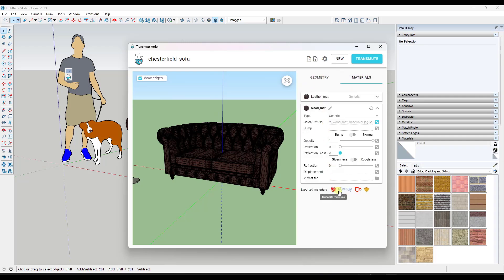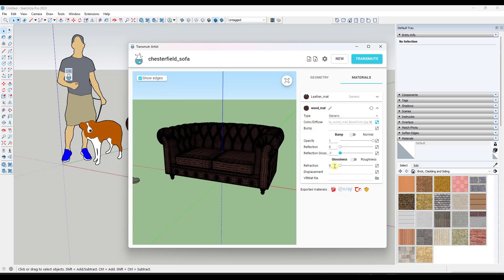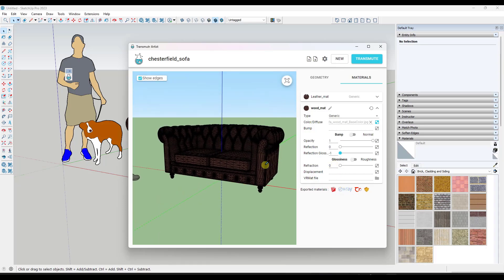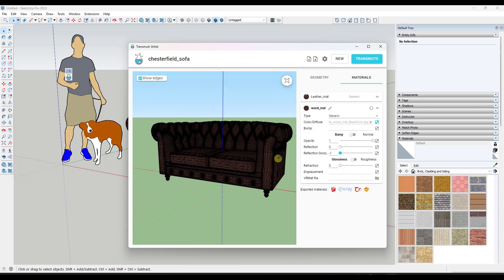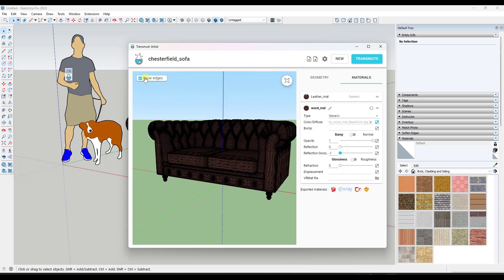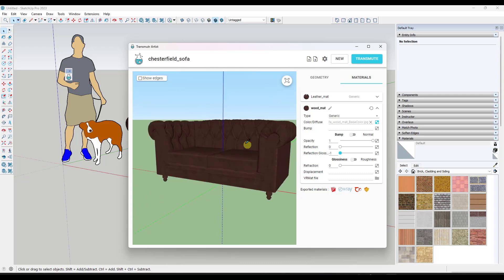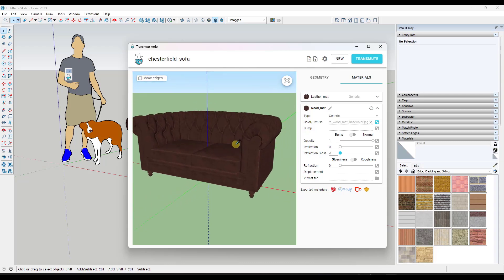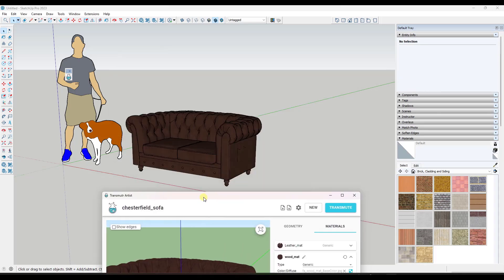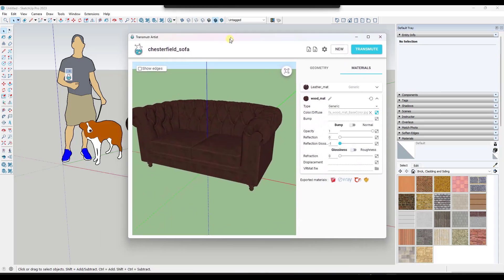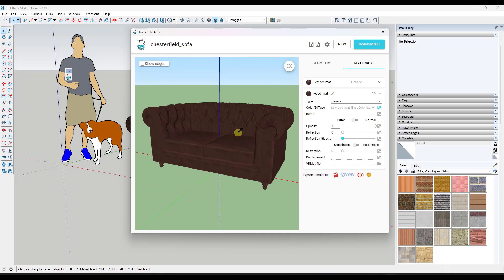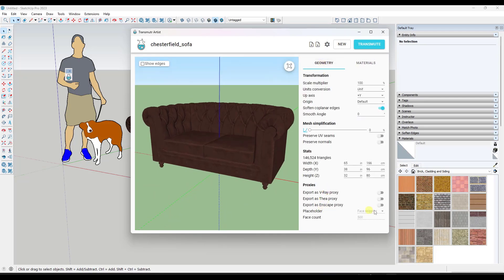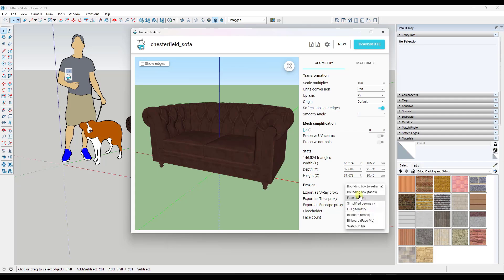Now the other cool thing about this, and currently I don't think I have up-to-date licenses on any of these softwares, but what this can do is it also has the ability to set this up as a proxy file for a couple different rendering programs. So for example, maybe you wanted to use this for a rendering, but you didn't want to show the full-on geometry in here. What this does is this gives you the ability down below to check a box for export as Enscape proxy.